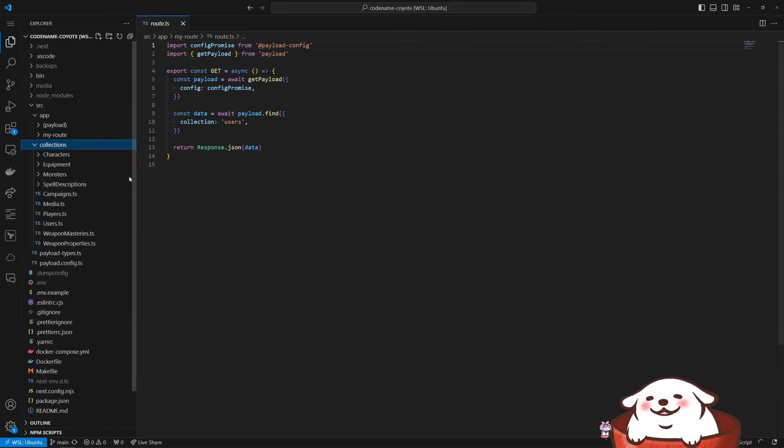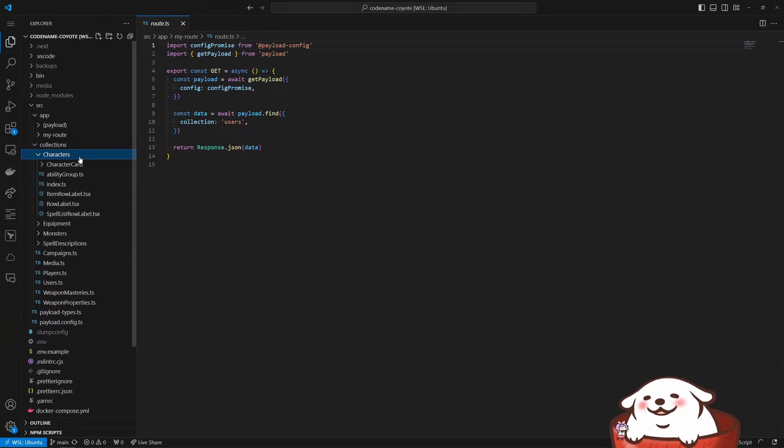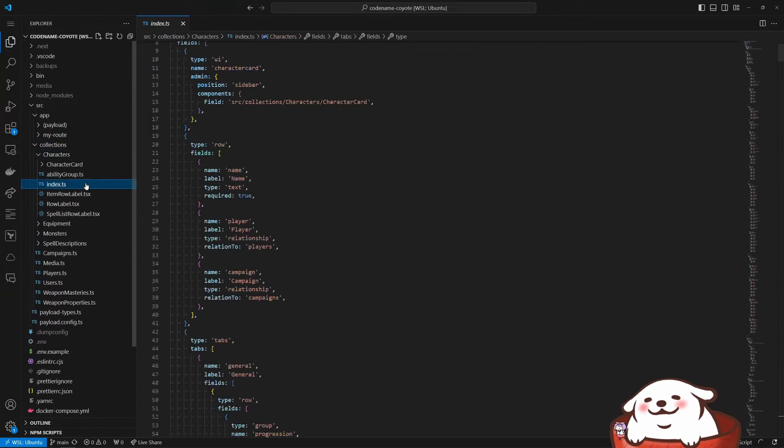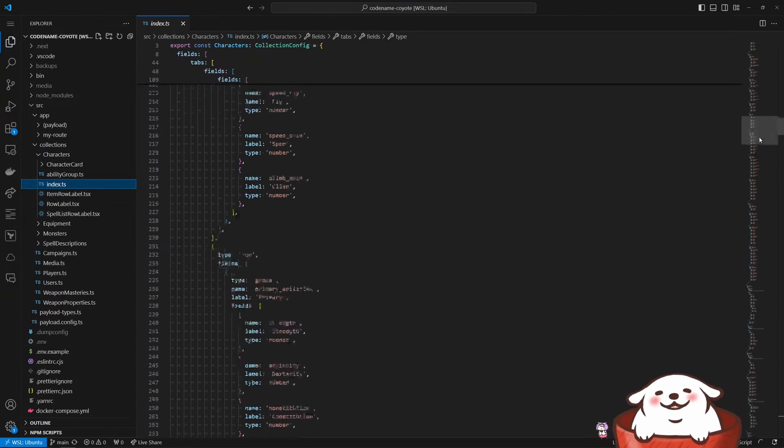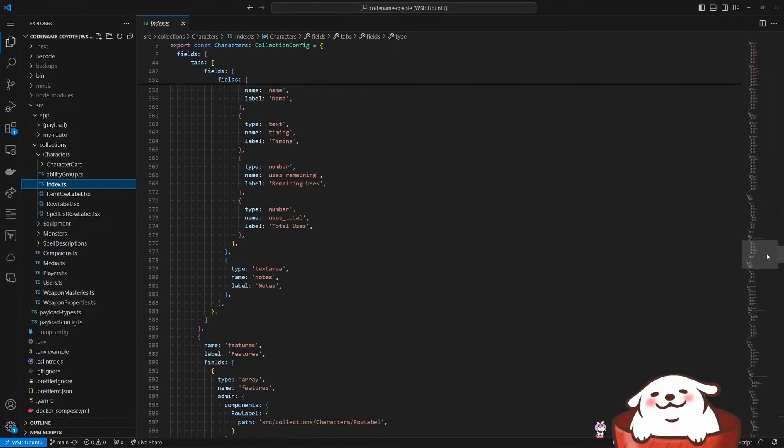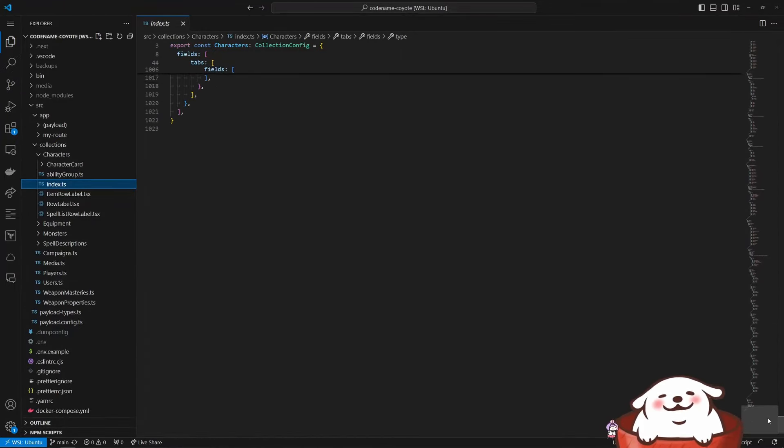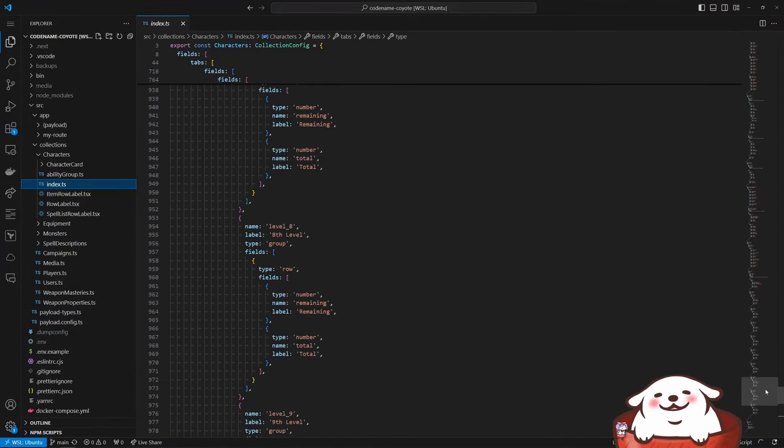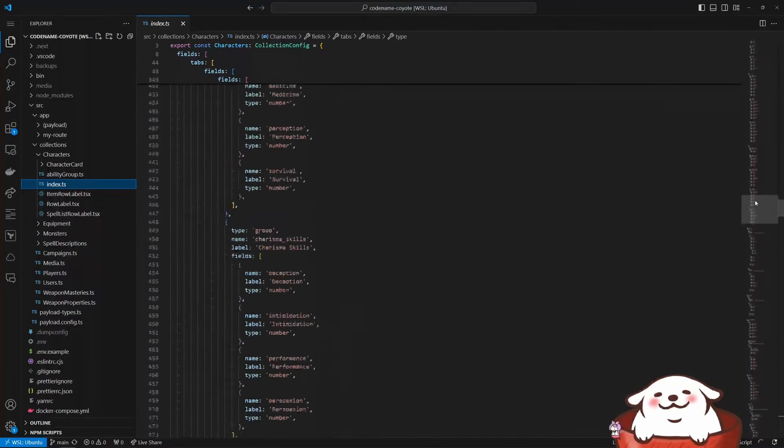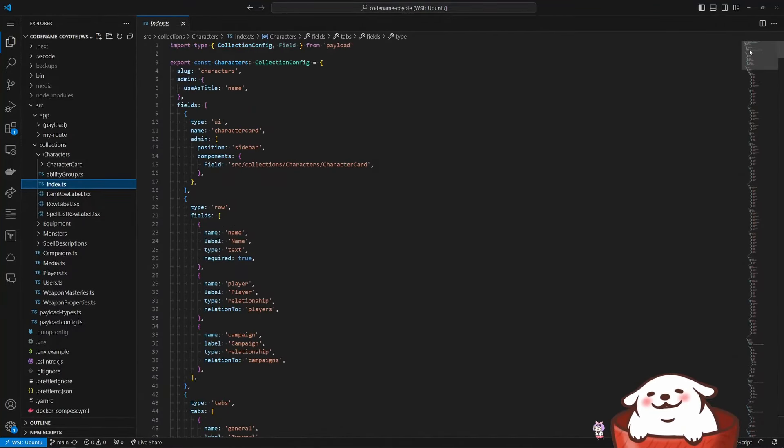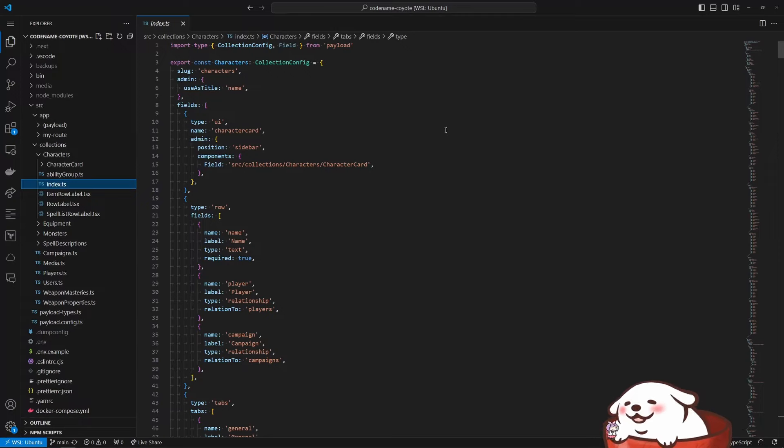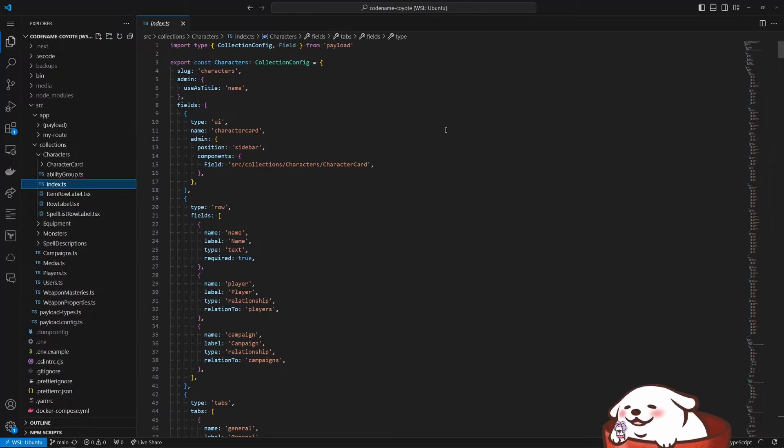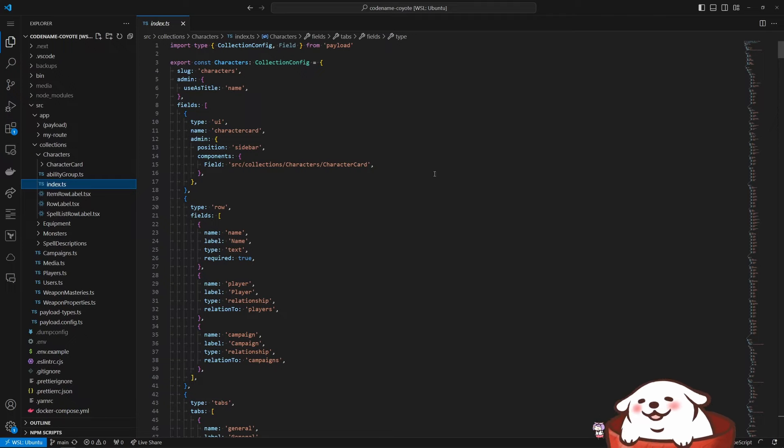Most of the focus was starting on the character sheet. So literally it was just this index file. And as you can see here, there was a lot of things to configure. Let's say we got down to over a thousand lines of code.